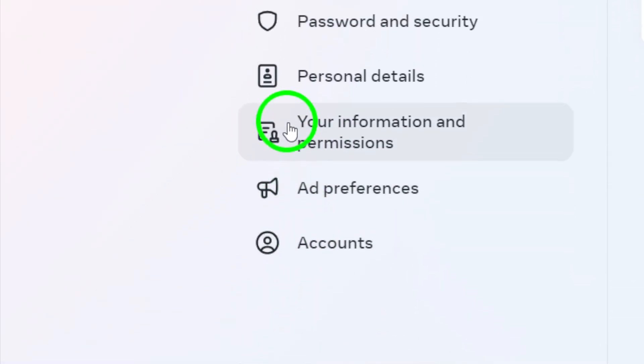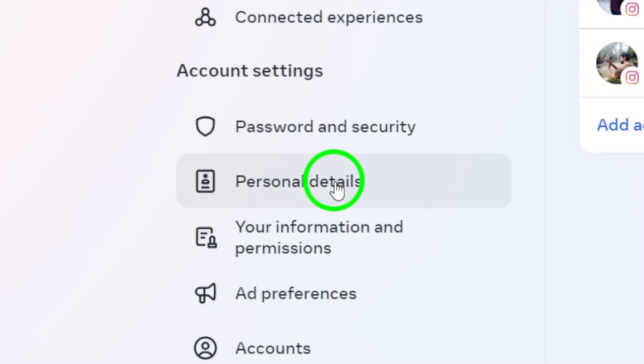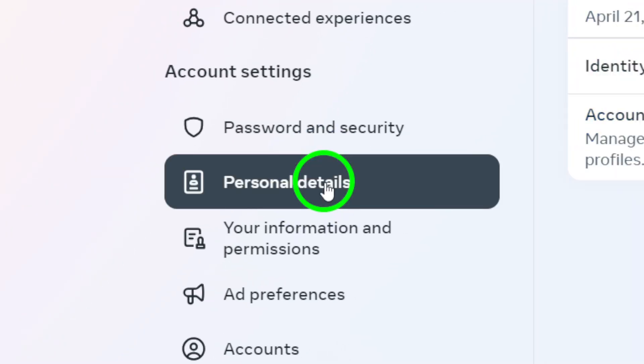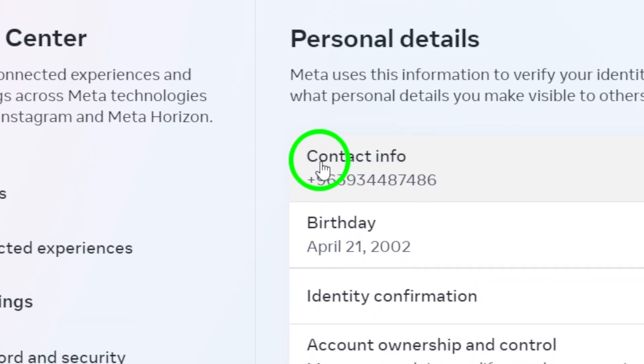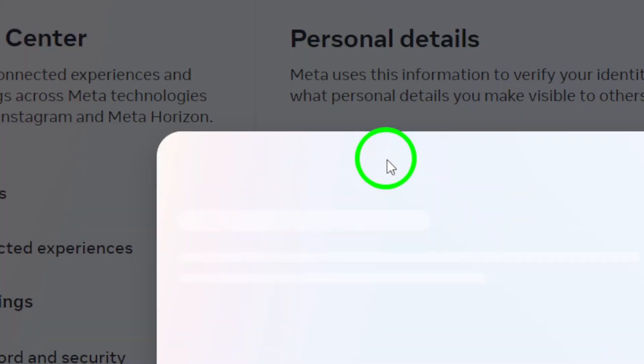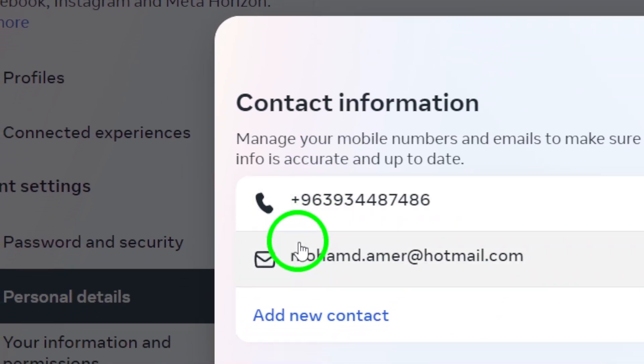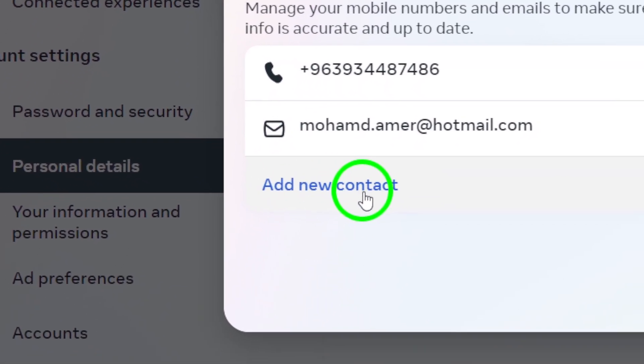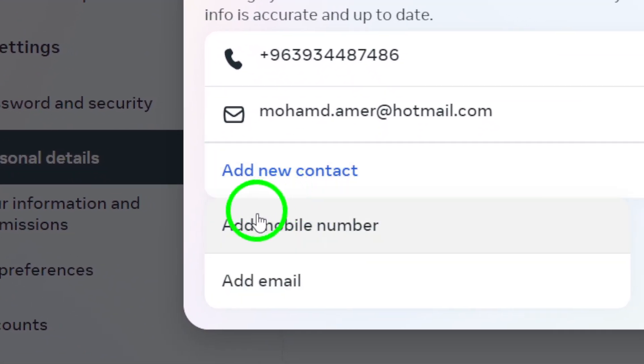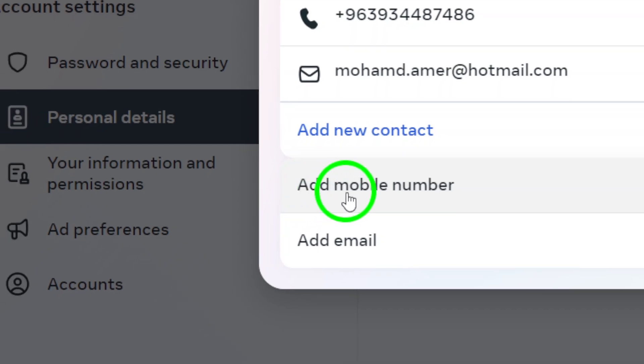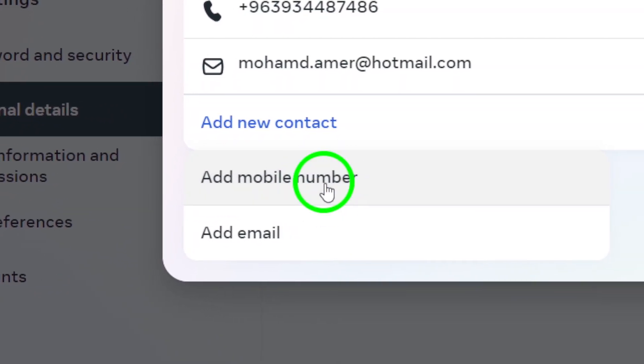In the Accounts Center, you'll find a section labeled Personal Details. Click on that to proceed. Within Personal Details, locate Contact Info. Here you'll see an option that says Add New Contact. Click on that to add your mobile number. Enter your mobile number in the designated field.